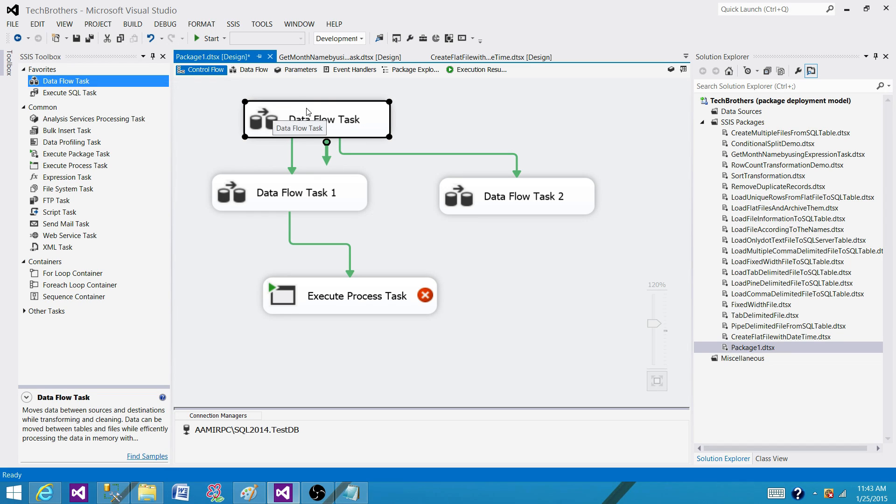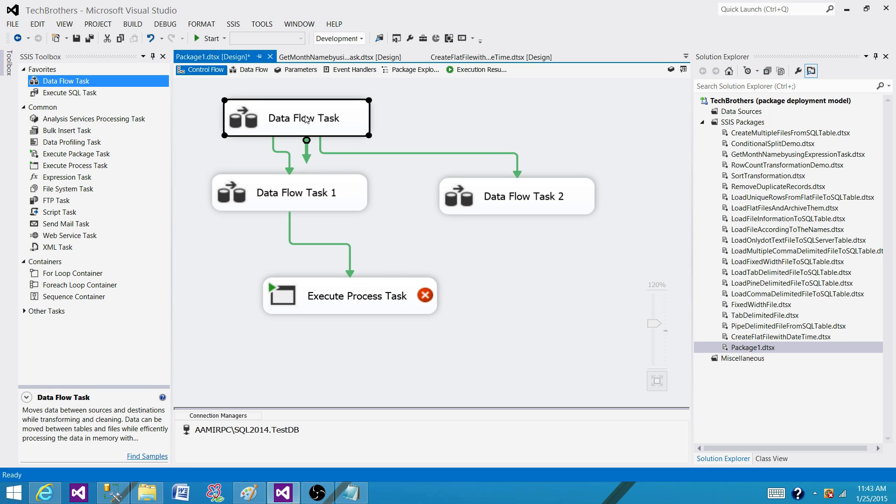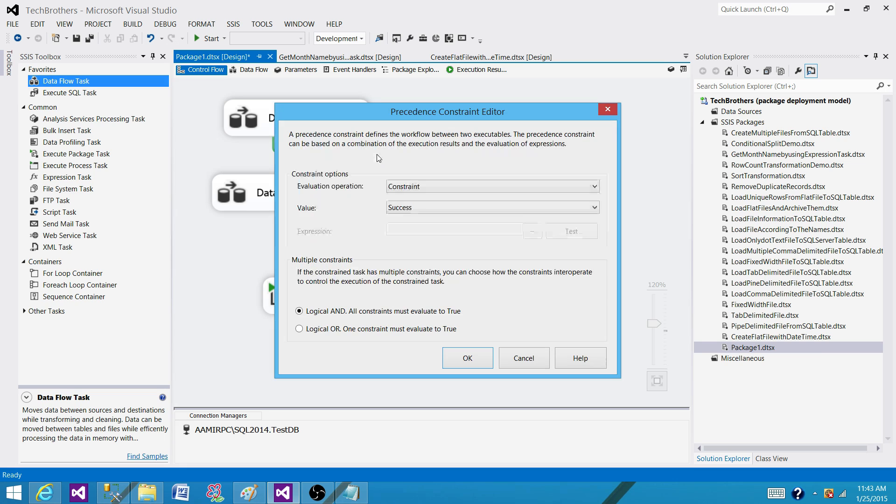As long as the first finishes with any status, that can be failure or success, we want to run the next one. So let's click on this one and see if we can do it.